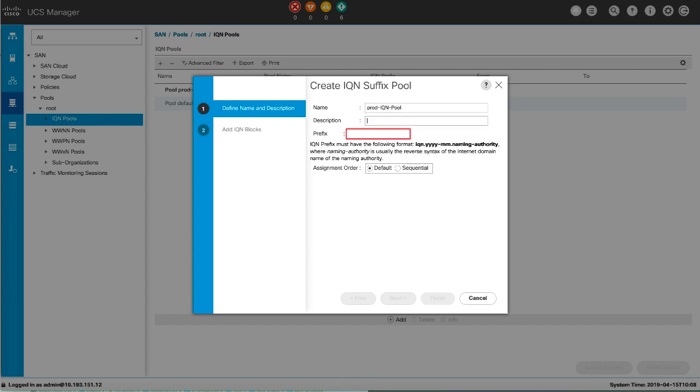Enter up to 256 characters for the description of the pool. You can use any characters or spaces except accent mark, backslash, caret, single quote, double quote, equal sign, greater than or less than signs.